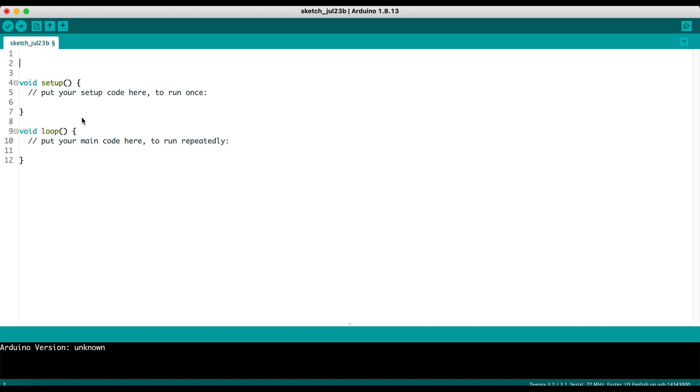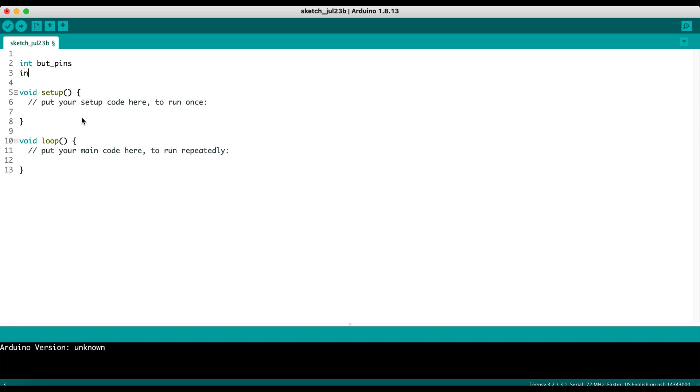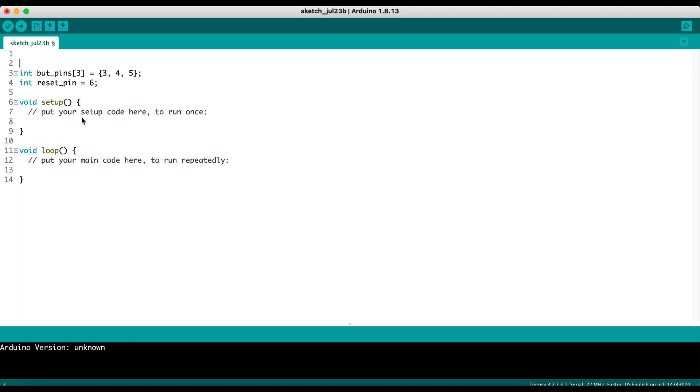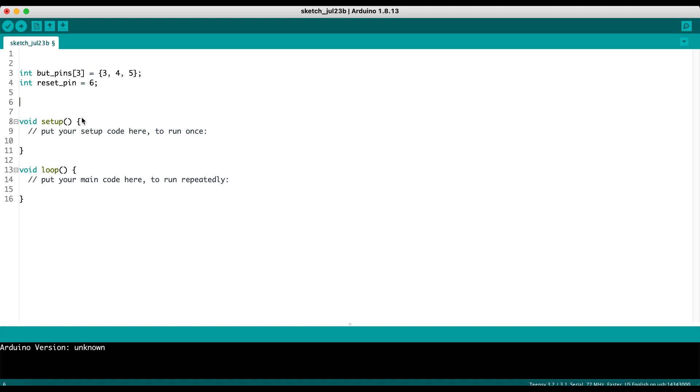The first thing we're going to do is declare a bunch of variables. We're going to need an integer which is the button pins, and then another integer which is the reset pin. So we're also going to have a reset button. For button pins we have three buttons, so we're going to make an array of three. For reset pin we just have one pin. We're going to set that to six, and then for these we're going to do three, four, and five.